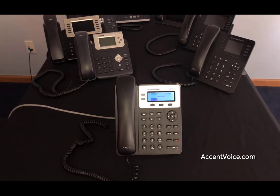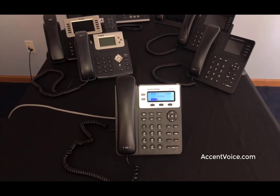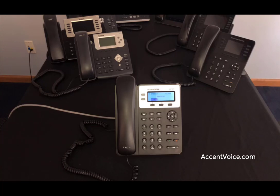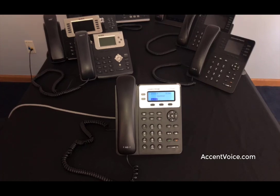Before we get going, I just want to remind everyone to please like and subscribe to this channel. You can follow us along for more how-to videos. We've got a great series on different Grandstream and Yealink setup and how-to videos, as well as some of our own cloud features that you can browse around on our channel. You can learn more about Accent at AccentVoice.com.